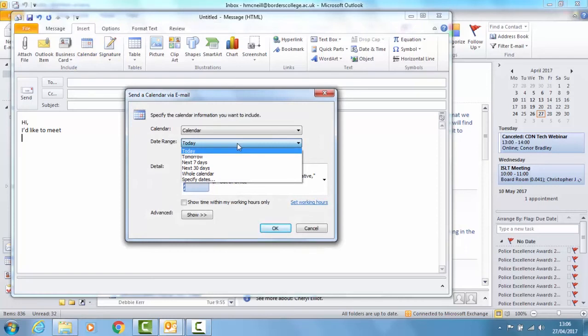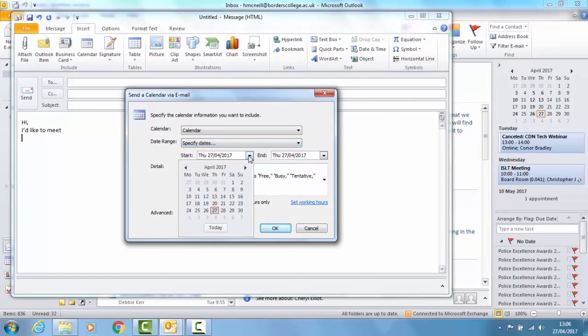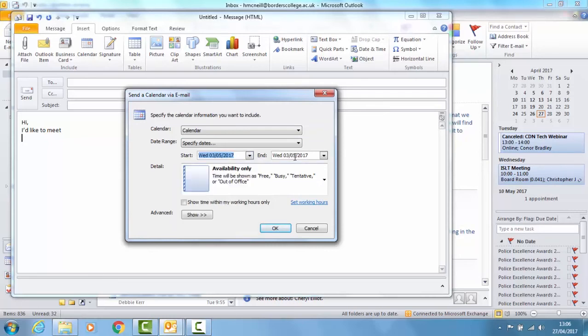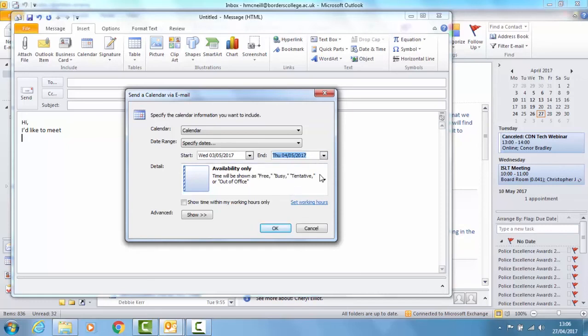You can choose to specify which date you'd like to have the meeting. So I'll choose next week, Wednesday or Thursday.